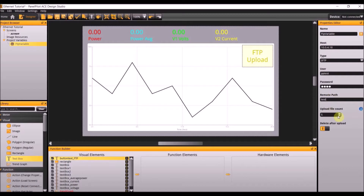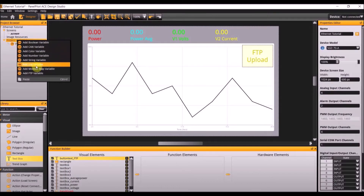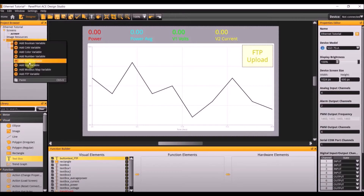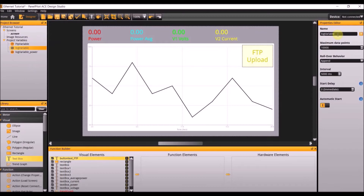The upload file count is 5. The second project variable we need is a log variable, so again right click on project variables and add log variable. Name it log variable power, with a maximum of 10,000 data points, append the rollover behavior, an interval of 3000 milliseconds, and a start delay of 0. Add another log variable and name this one log variable power average. Again the only thing we need to change is the interval to 3000 milliseconds. At this point the project variables are complete.